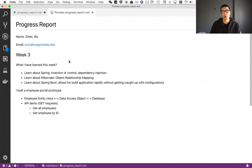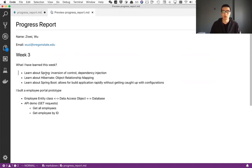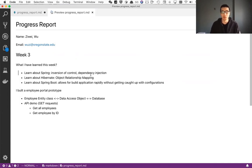So majority of the time of this week, I spent a lot of time learning about how to build the web application using Spring Boot in Java. So first of all, I learned about the basic Spring concept, like inversion of control and dependency injection.